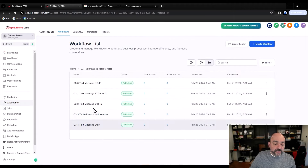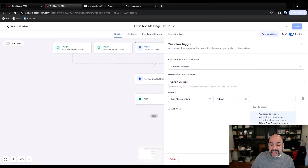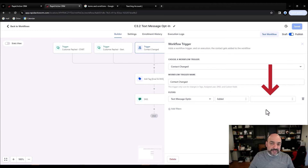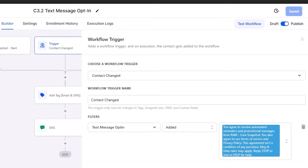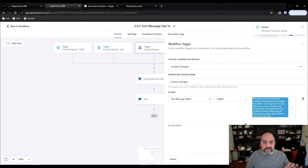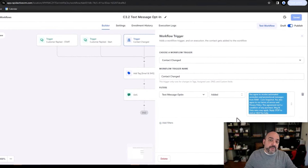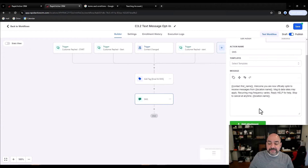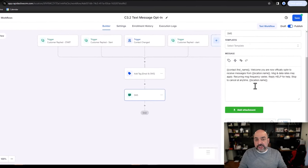Then we have the opt-in automation, which is one of the critical parts. The second somebody either replies with START or the contact changes because they added the text message consent field, this fires. If you have our snapshot, that contact-change trigger sometimes comes in blank when you load it, so validate that all the trigger details are filled in. We made it general enough so that if anybody clicks that consent box anywhere in our system, we tag them as opt-in and send them an opt-in message — and it won't fire multiple times if they've already been consented.